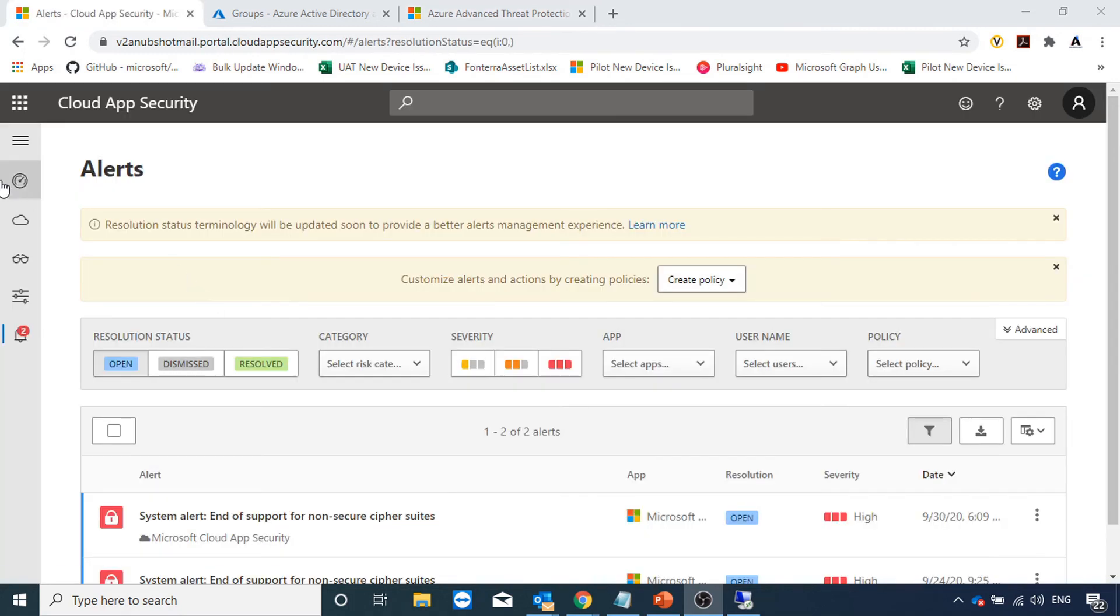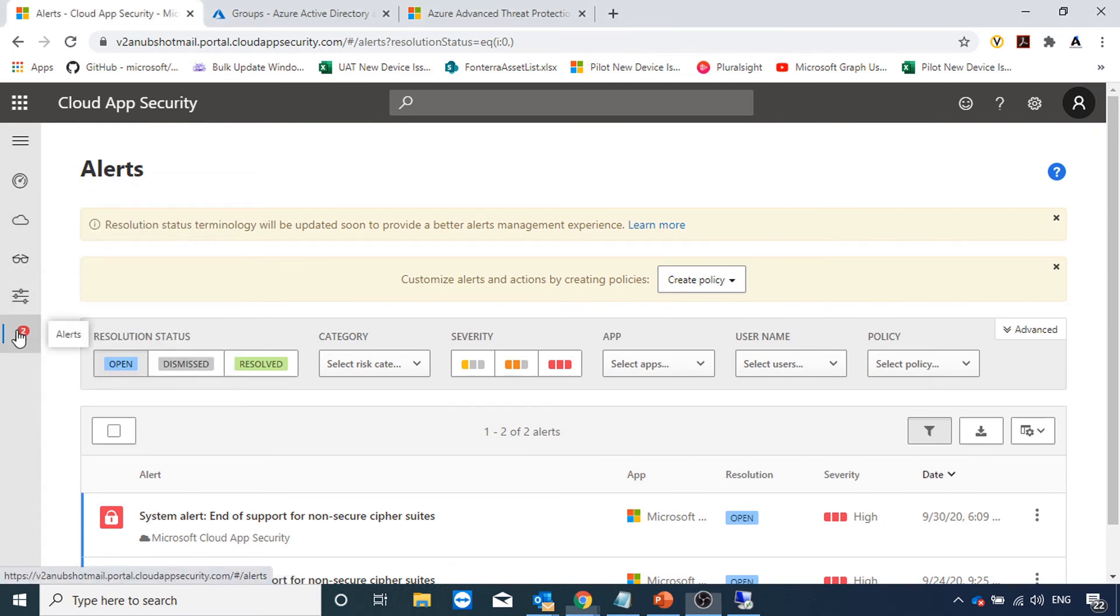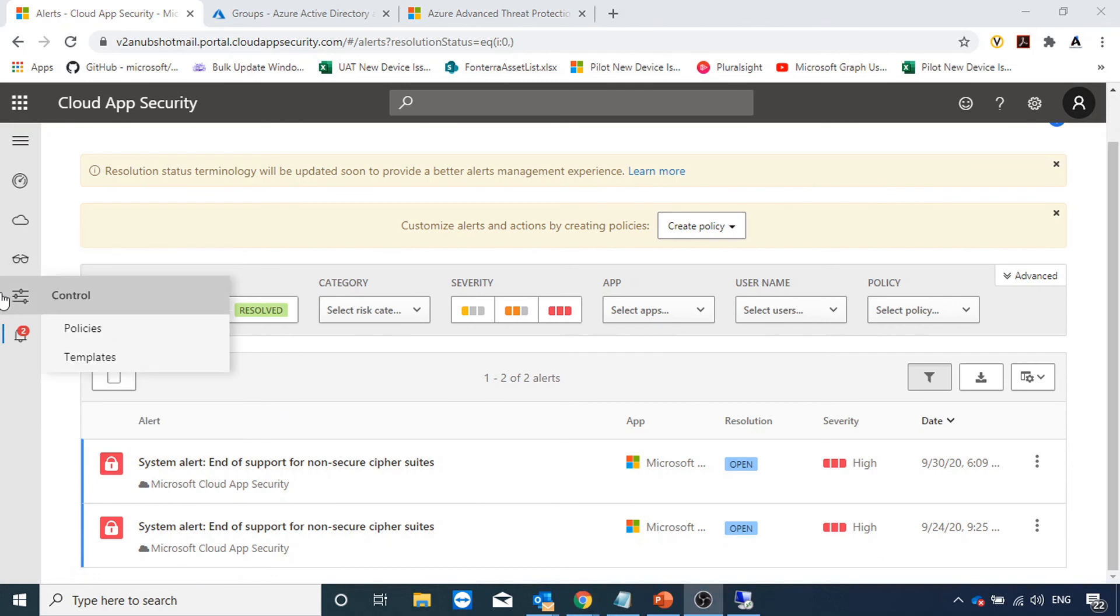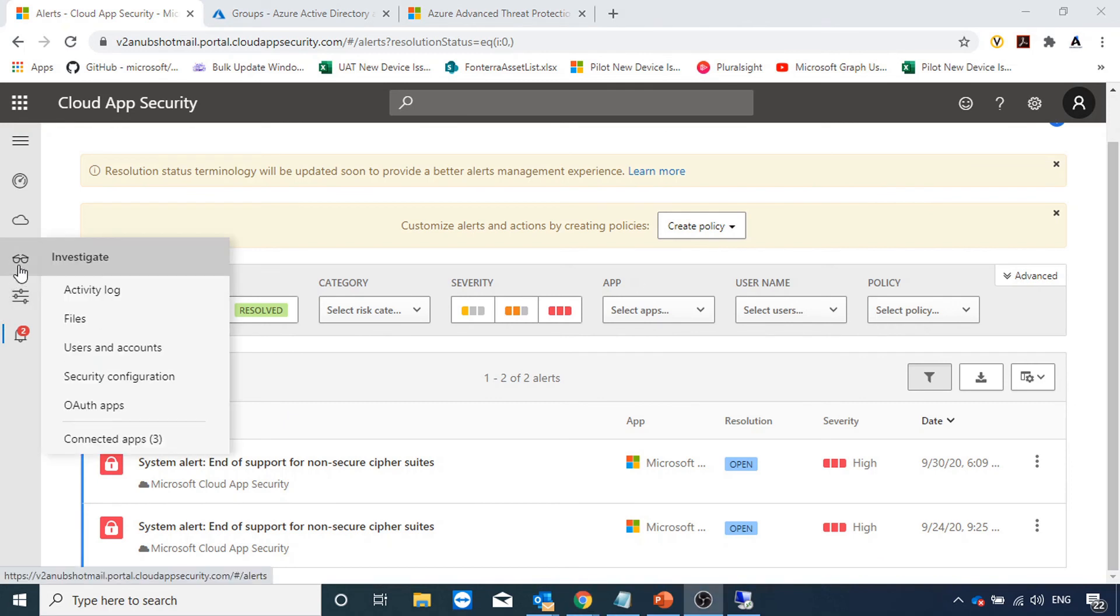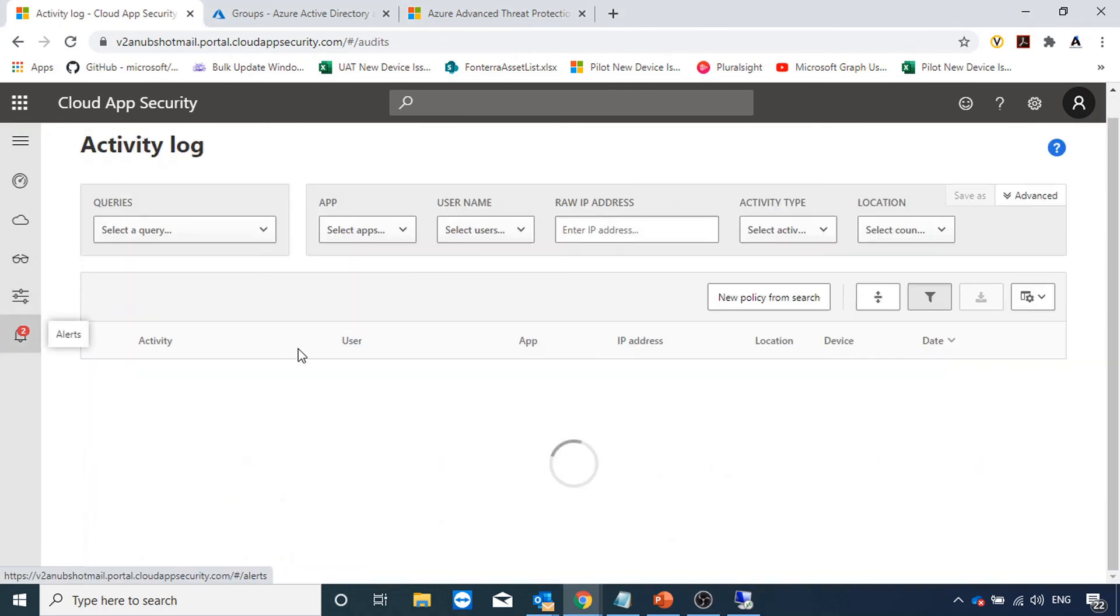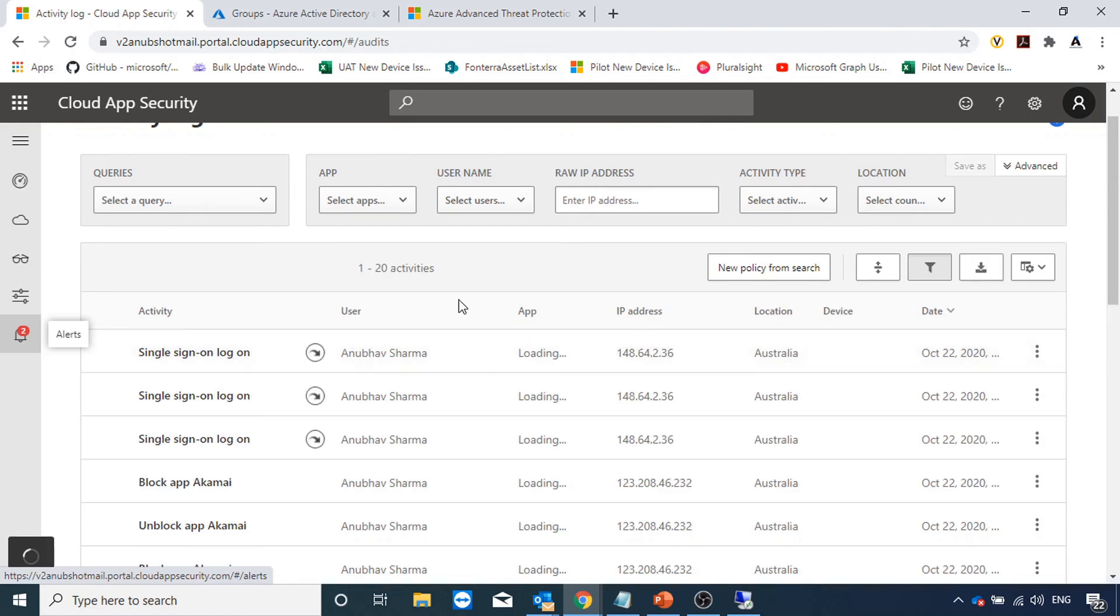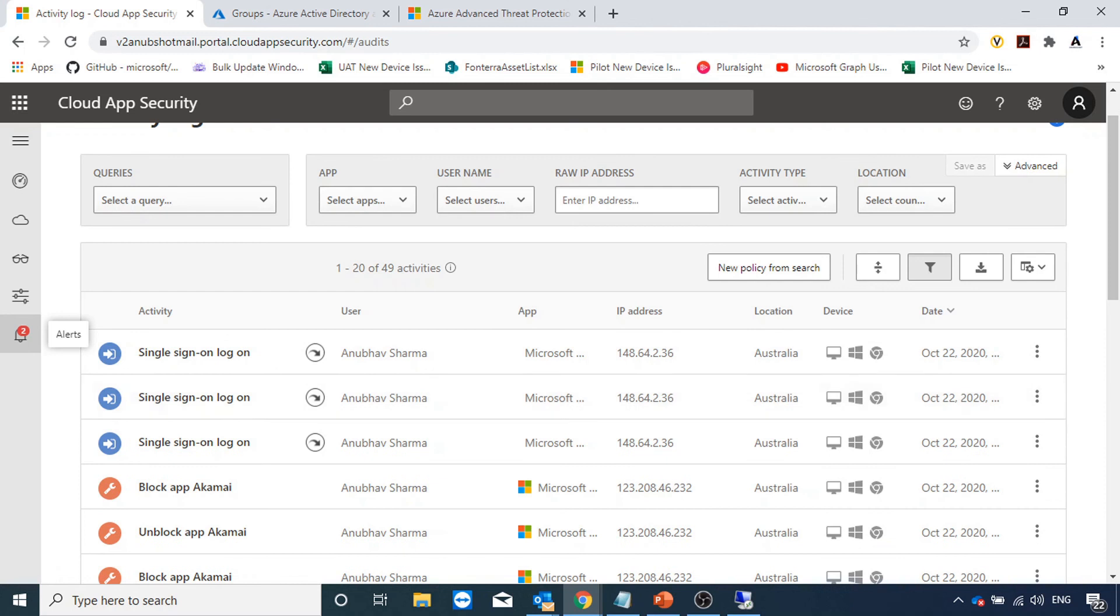This is the Cloud App Security portal. Under here, if I go to investigate and go under activity log here also, I will see any activity performed in Azure ATP. They will be displayed here. This is how the integration of Cloud App Security and Azure ATP work.